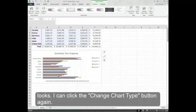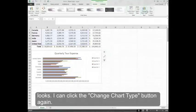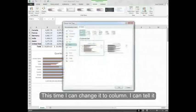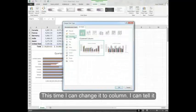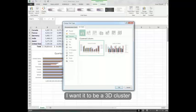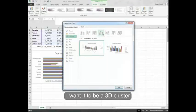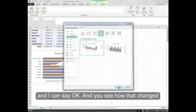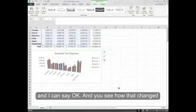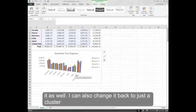I can click the change chart type button again. This time I can change it to column. I can tell it I want it to be a 3D cluster. And I can say OK. And you see how that changes it as well.